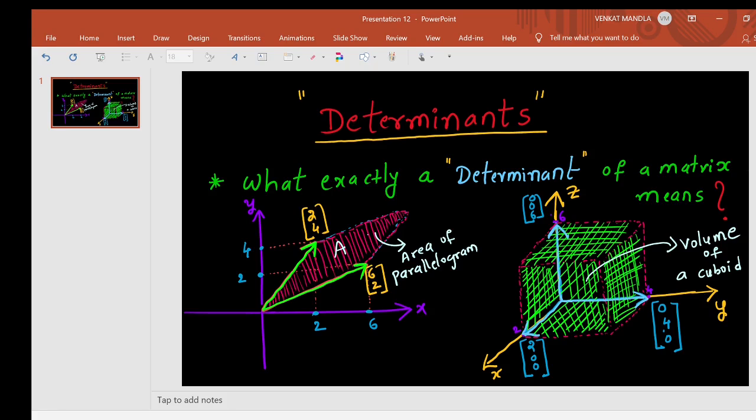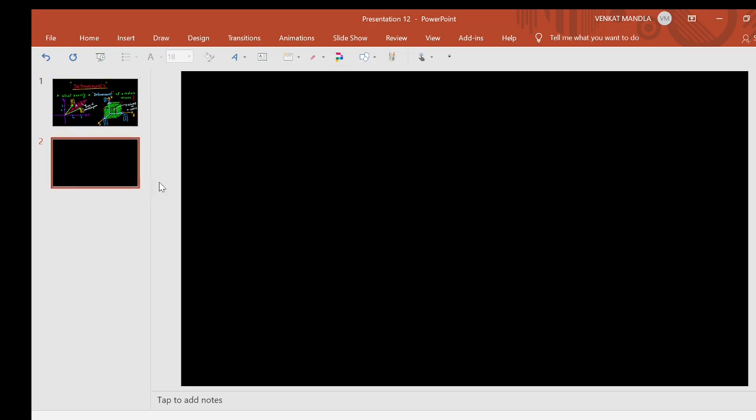In this video, I will explain what exactly a determinant of a matrix means. First, I will explain the concept of vectors.